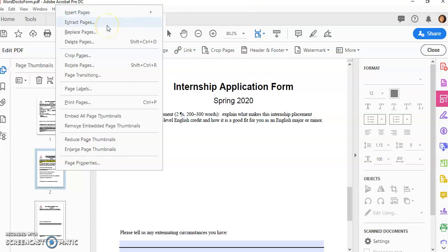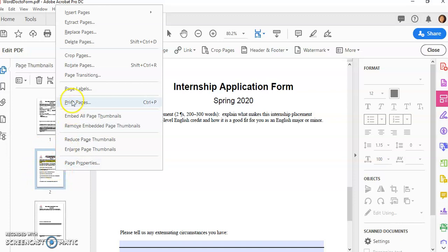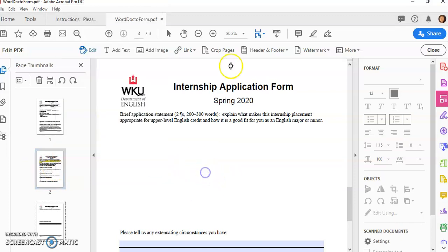I can extract pages. I can crop the pages. Let's say there's a graphic here and I wanted to crop this page in half. I could do that. I can print just a particular page. So I can do lots of things here with that pages panel.